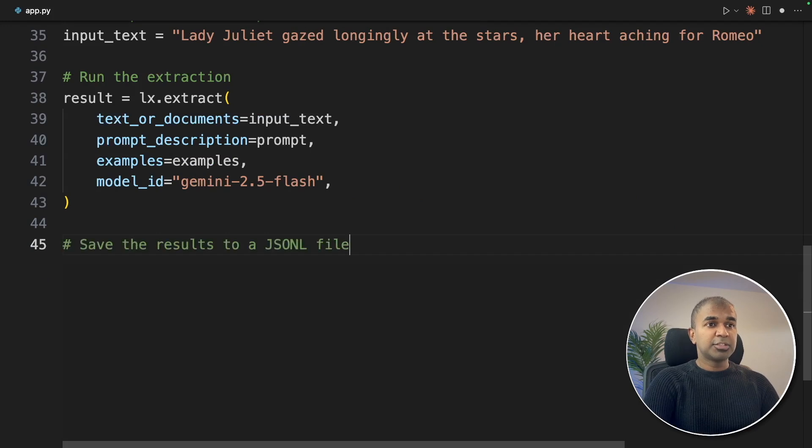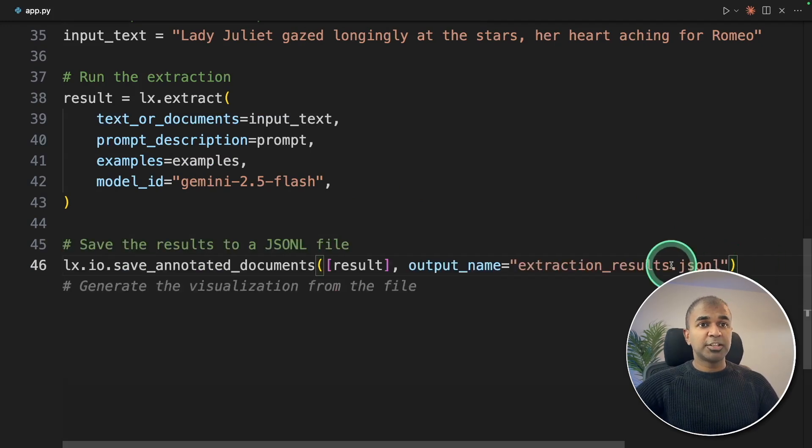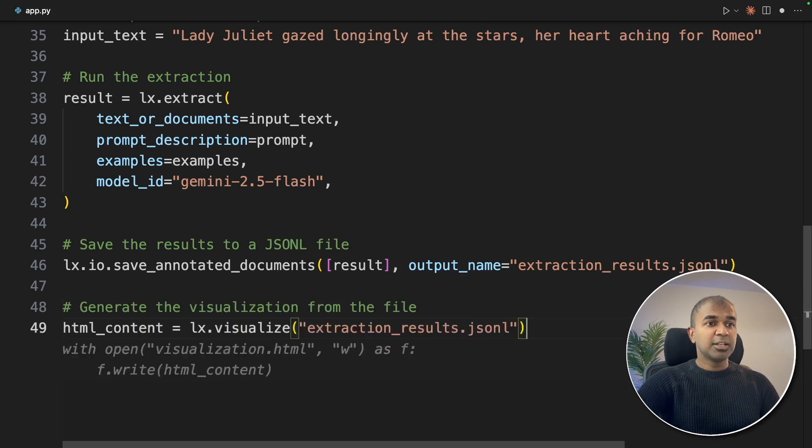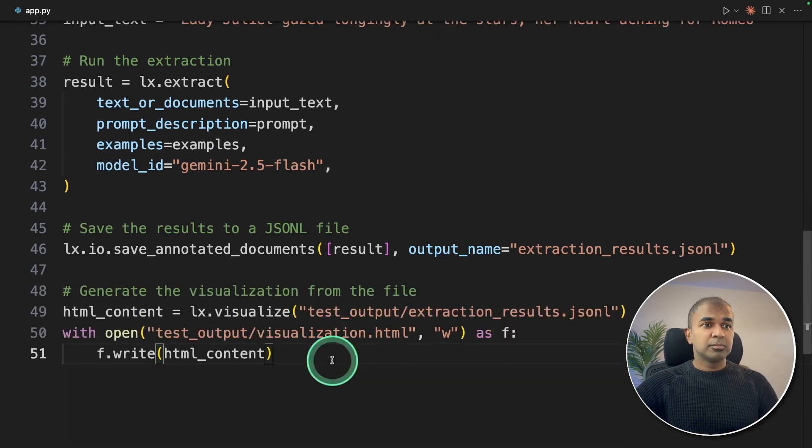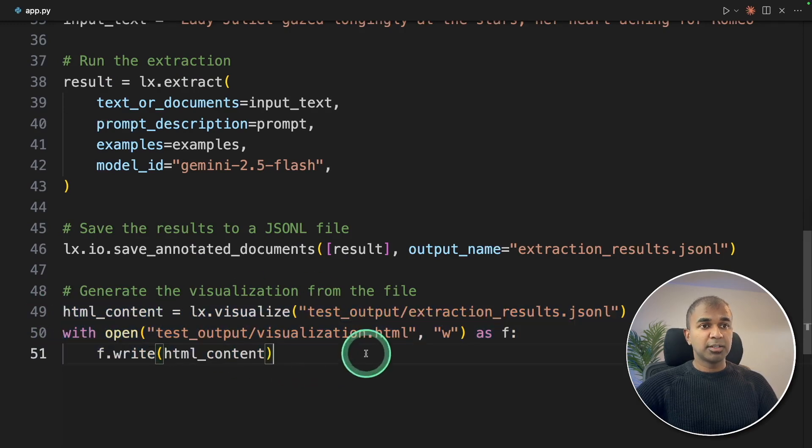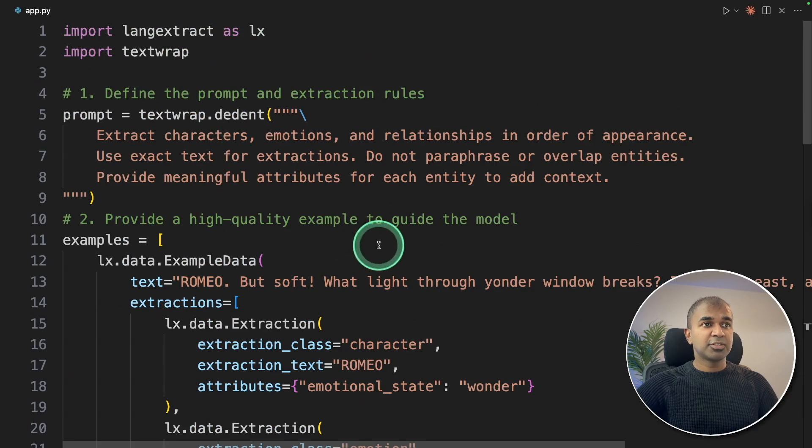Next, we're going to save that file, the extracted data, into extraction results. And finally, we need to visualize that using visualize extraction results. This will automatically create the visualization required in HTML format. That's it, just a few lines of code.